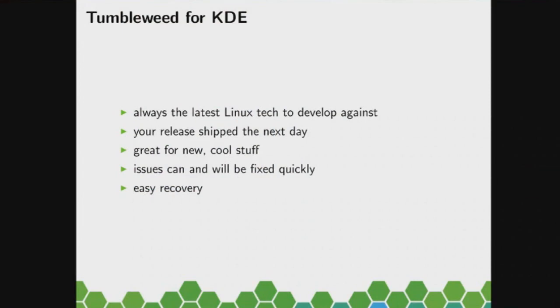Obviously the KDE environment, the releases are shipped pretty quickly, usually the next day of the release if you coordinate with the release management a bit. So Tumbleweed is really great for cool new stuff. Its users are looking for that new stuff, they want that.